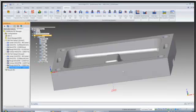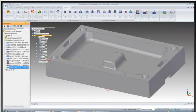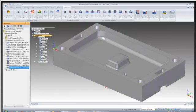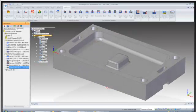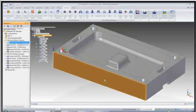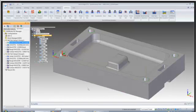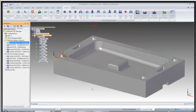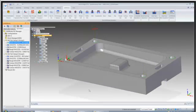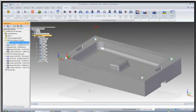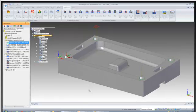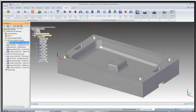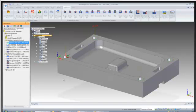Very quickly Camworks extracted the machinable features and then selected all of our tools and operations for us. And this is based on the technical database. What I've just done here is all out of the box. Nothing has been set up or customized. For these operations this is right out of the box based on the Camworks technical database.